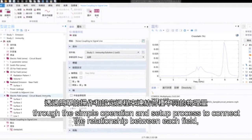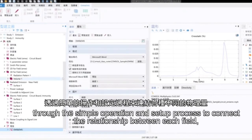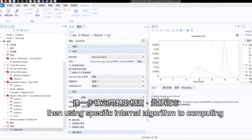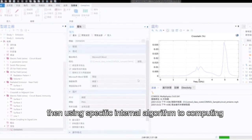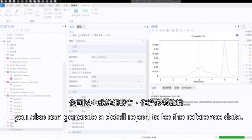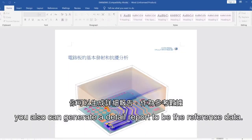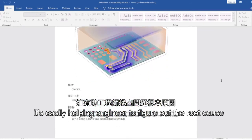Through the simple operation and setup process to connect the relationship between each field, then using specified internal algorithms for computing, you could get the simulation result. After that, you can also generate a detailed report to serve as reference data.